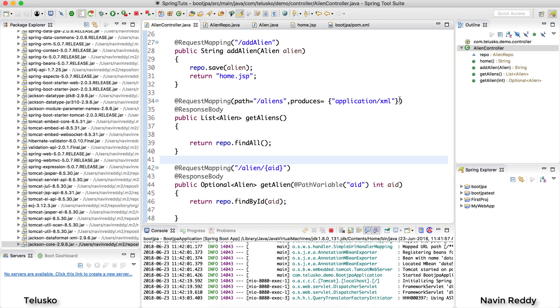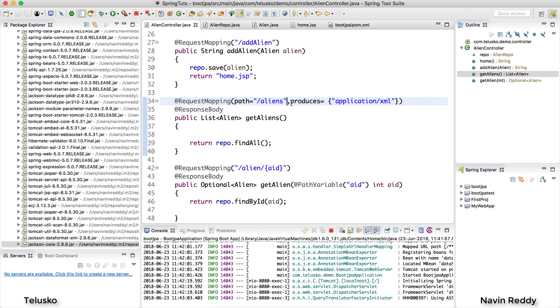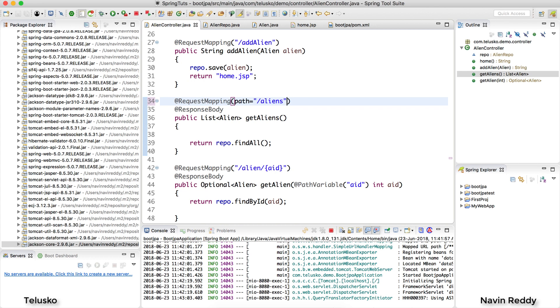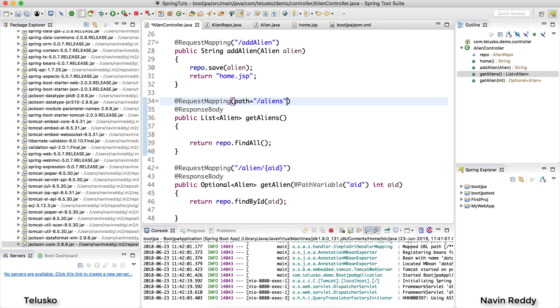Now we'll use POST here so before that I will remove this produces because I want to support both. I want to work with JSON as well as XML. In fact you can give a comma in produces and mention JSON but let's remove that, it will support both now.